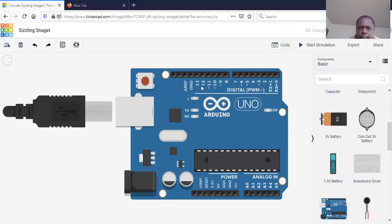A few of the digital ports — the ones which have a tilde symbol, that is 3, 5, 6, 9, 10, and 11 — are actually meant to simulate analog output, because we only have analog inputs here. These ports labeled PWM with a tilde virtually enable us to get analog outputs, and they are given by 3, 5, 6, 9, 10, and 11 as indicated.